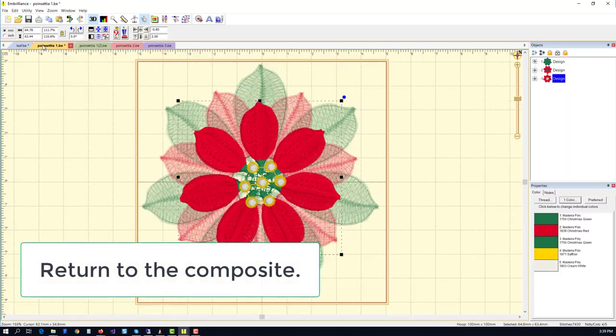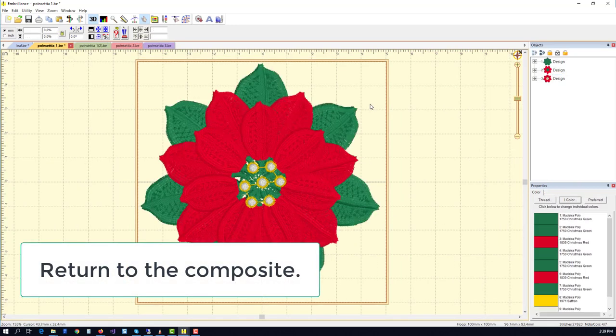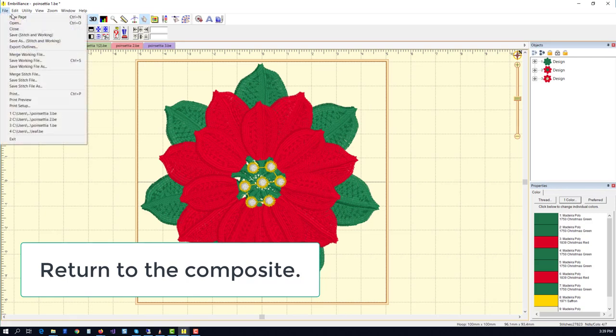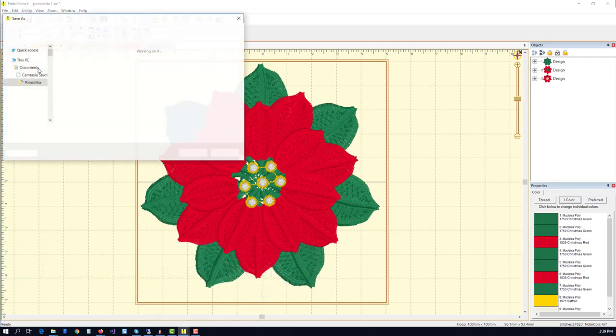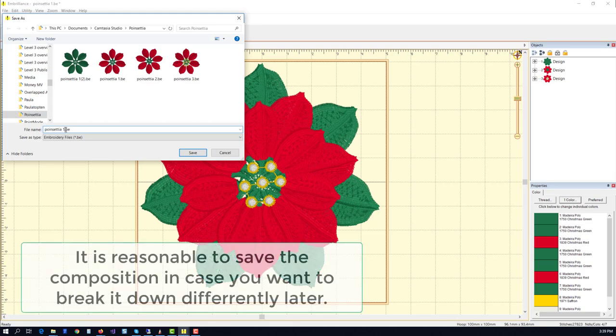Let's go back to the original composite design and save it. You never know when we might want to use it or adjust it later on in time. Now, as we're doing this, it calls to mind that note I wanted to tell you about, which is relative to the names of files.